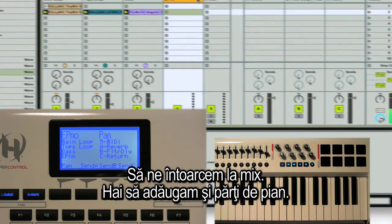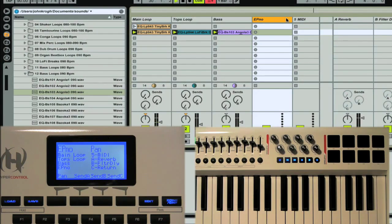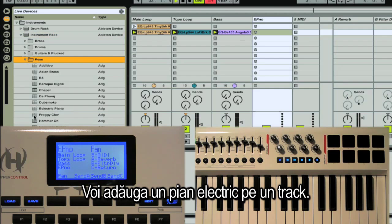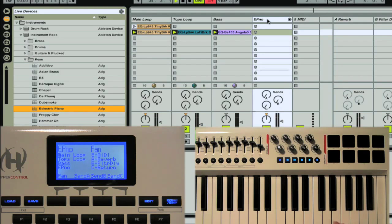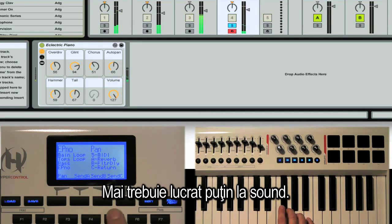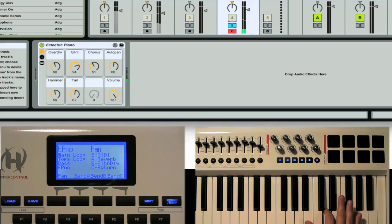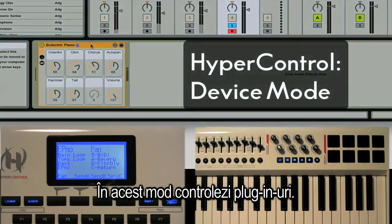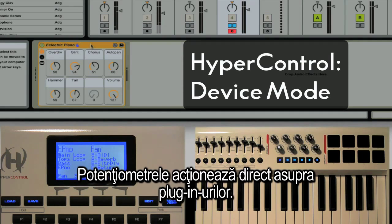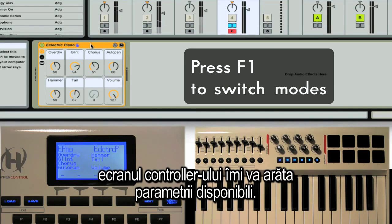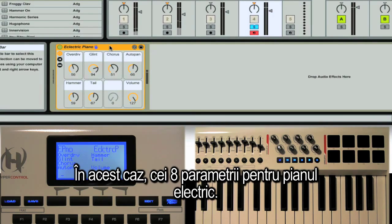Let's get back to our groove and add an electric piano part. I'm just going to drag an EP onto my track. The sound needs a little work — I'll hit the solo button below the LCD. Now I'm going to go into HyperControl's device mode, which is the mode you'd use to work with plugins, where the encoders automatically map to plugin parameters. You can go into device mode by pressing F1. When I select the device, the LCD updates to show me all the parameters available — in this case, all eight macros for this instrument.